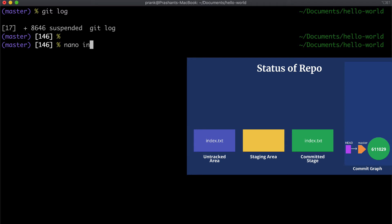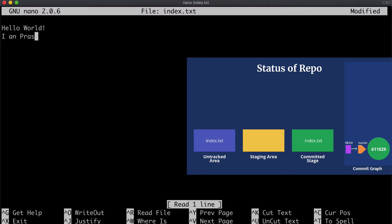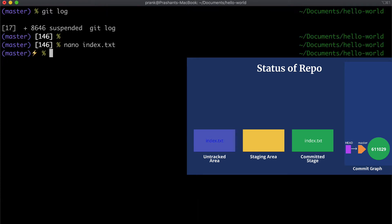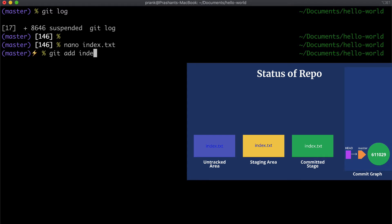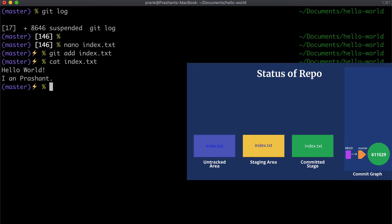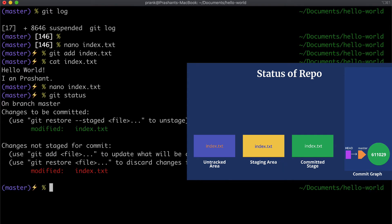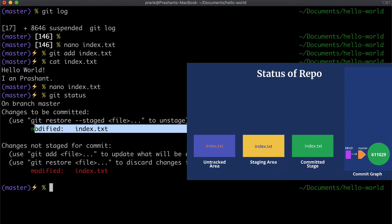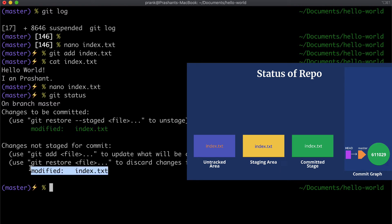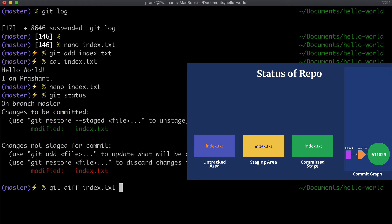Let's make more changes to `index.txt` — let's add another line with our name. To commit it, we'll first add it to the staging area with `git add index.txt`. But before we finally commit it, let's check the content of `index.txt`. Looks like there's a typo — let's fix that. Now let's run `git status` again. Here we see that some part of `index.txt` is being tracked whereas some part is not, because we modified the file after staging it.